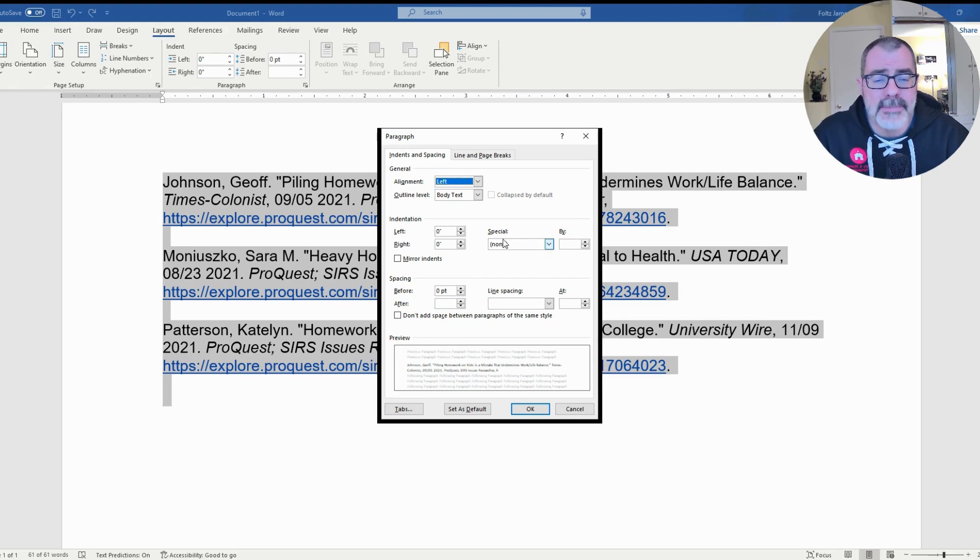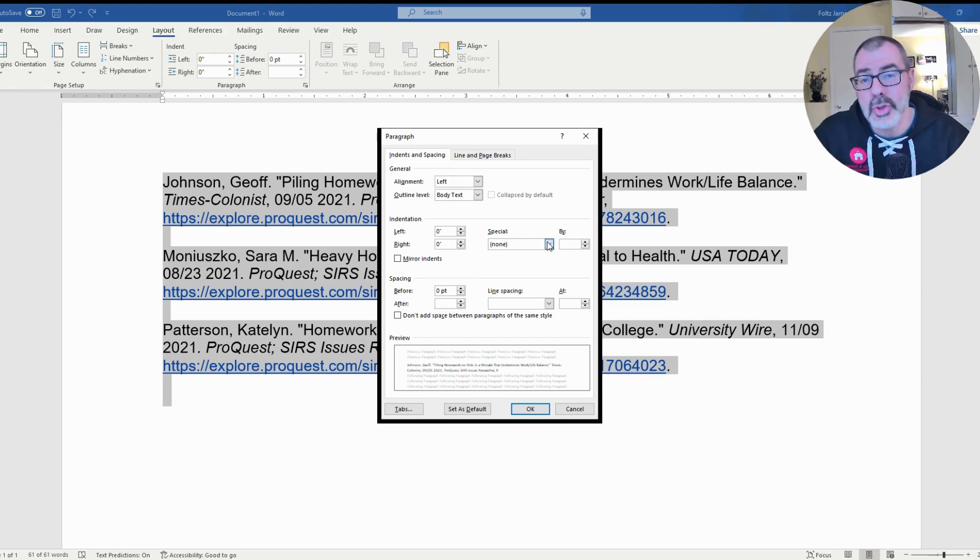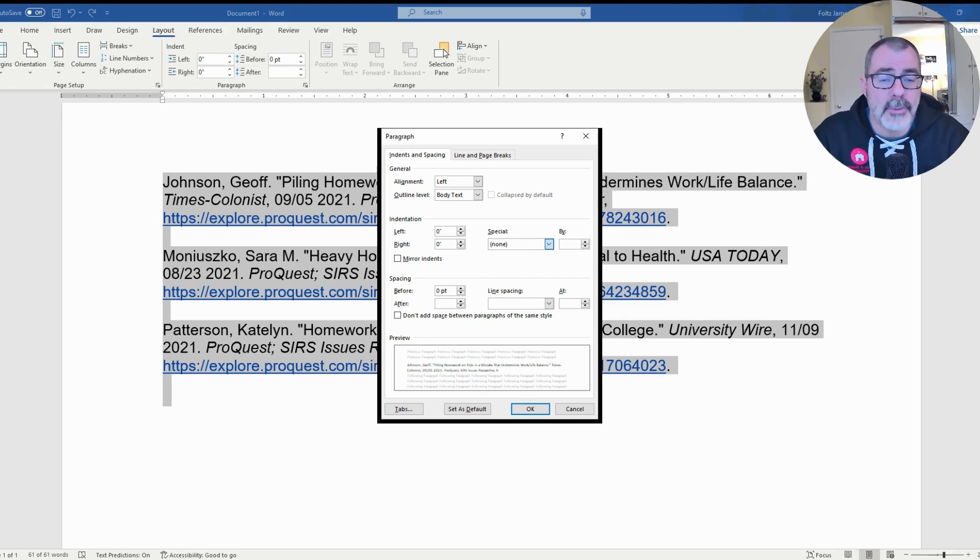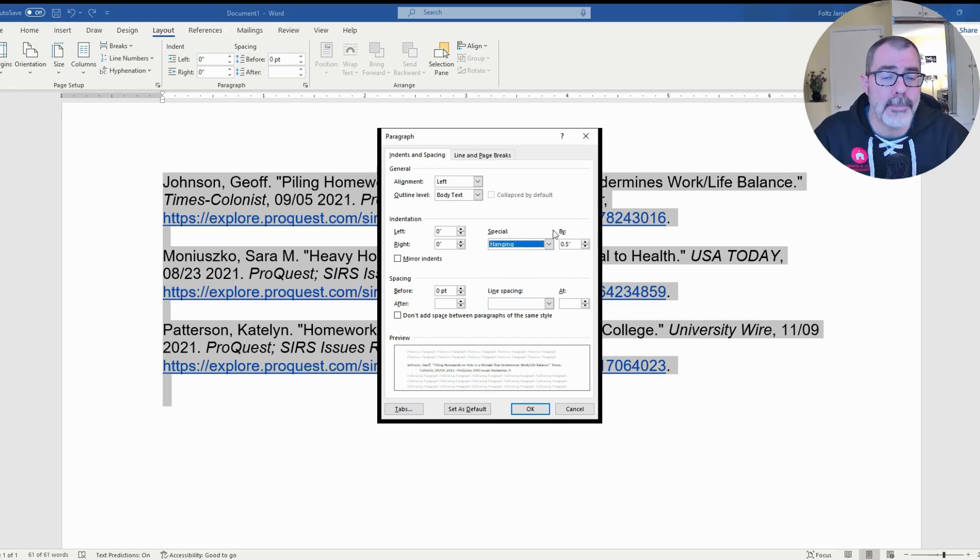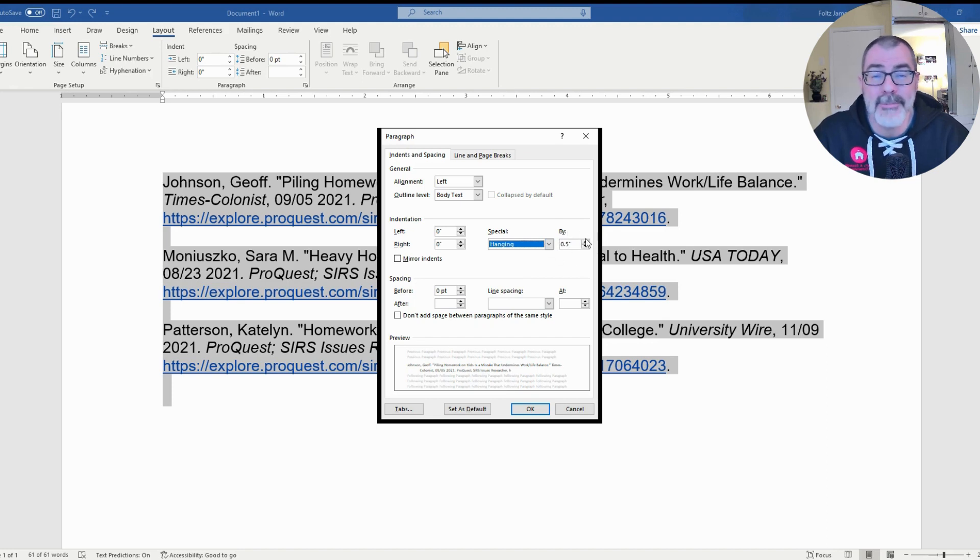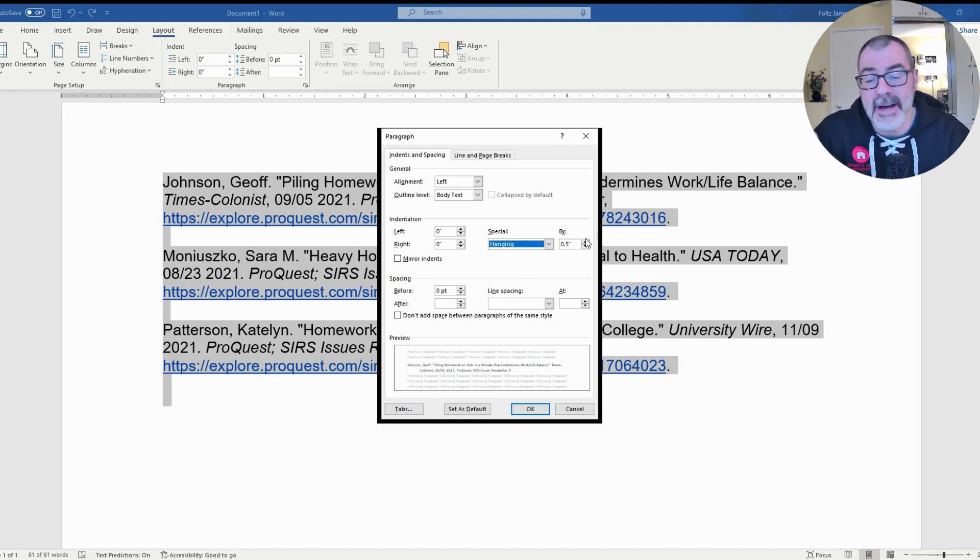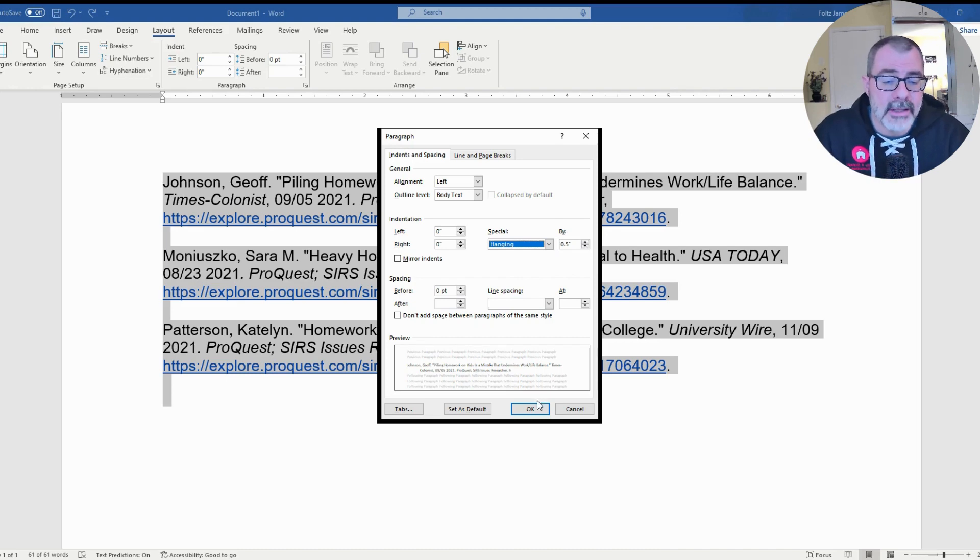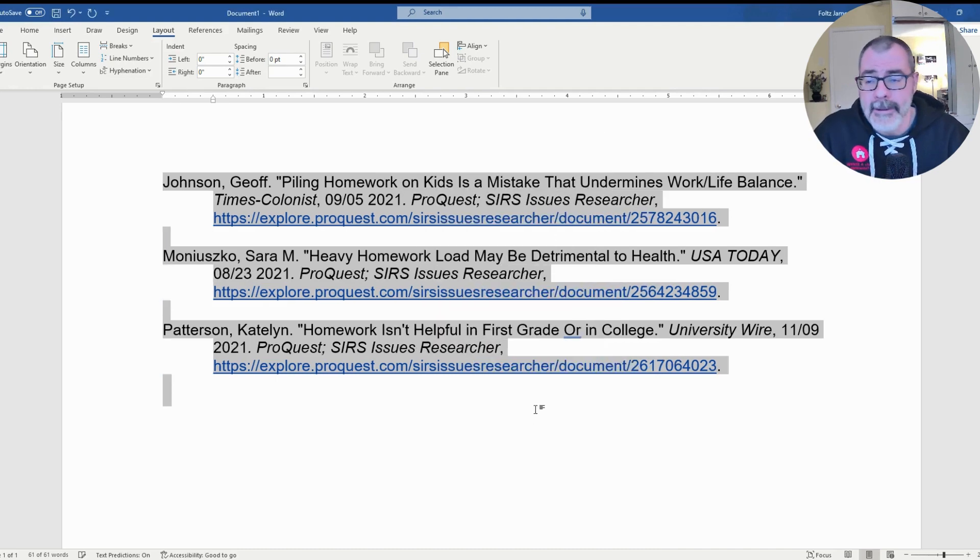Once you're in that second section, you want to click underneath Special, the drop-down menu. There are two additional choices that pop up. One is First Line, the other is Hanging. You want to click on Hanging. And then if you notice, this field over here populates with the 0.5. If it doesn't, for some reason, you want to modify it to 0.5. And once that happens, click OK.